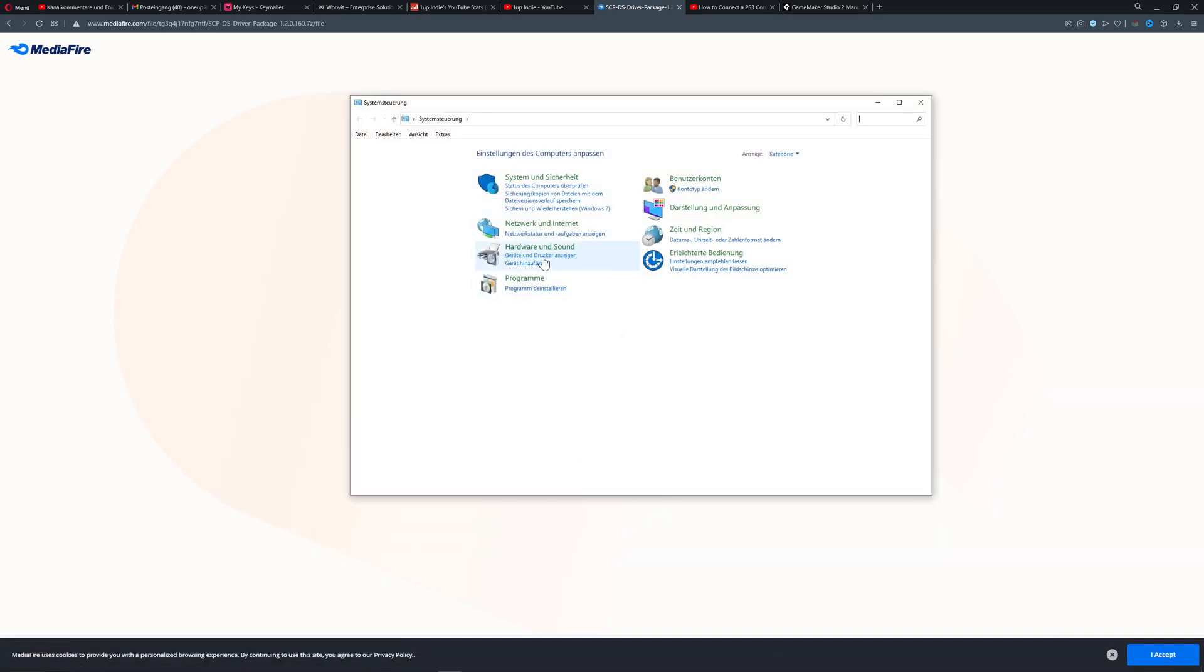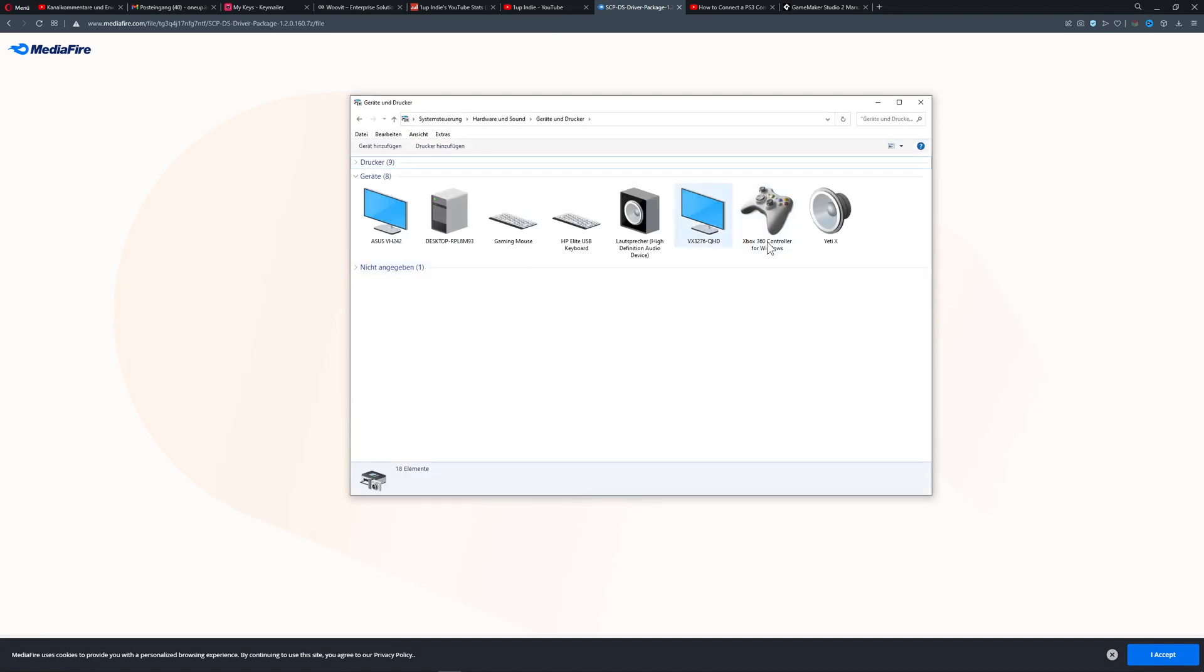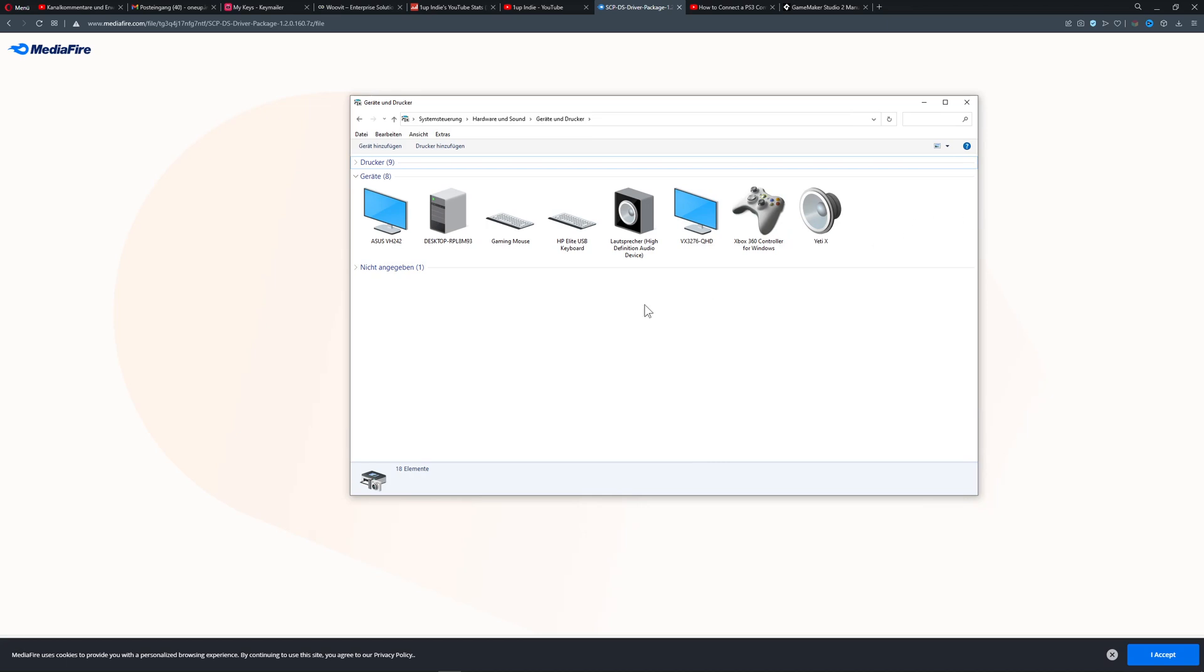Then you go under hardware and sound. And then here you got, for example, there was this icon of the PS3 controller. It's not there for any reason. I'm not sure what the issue is. Doesn't really matter. But for example, it did show.